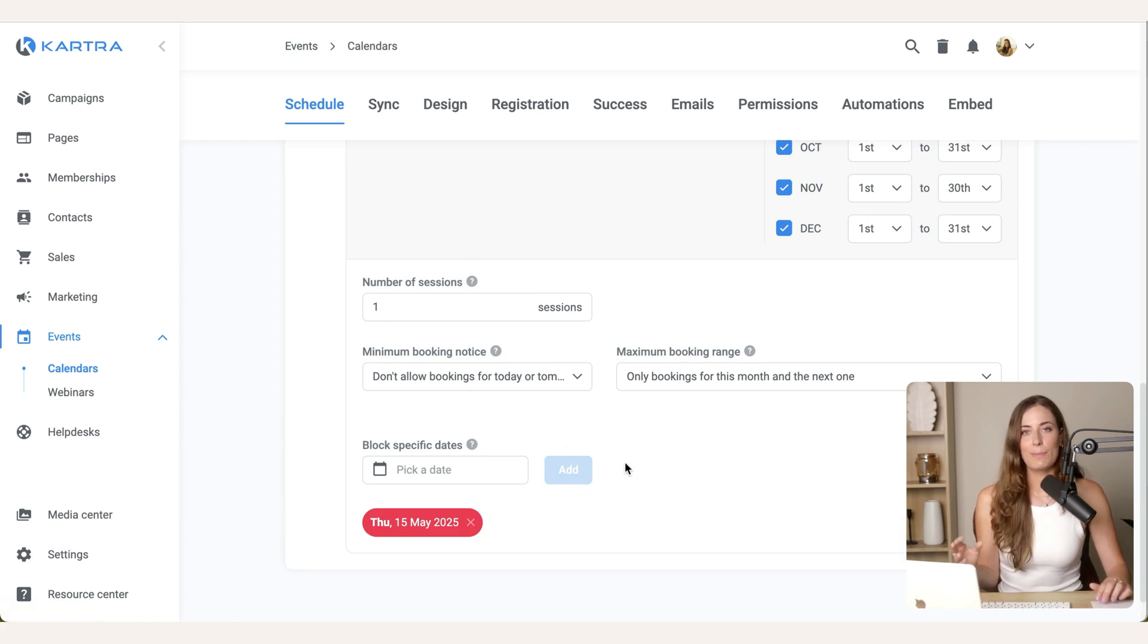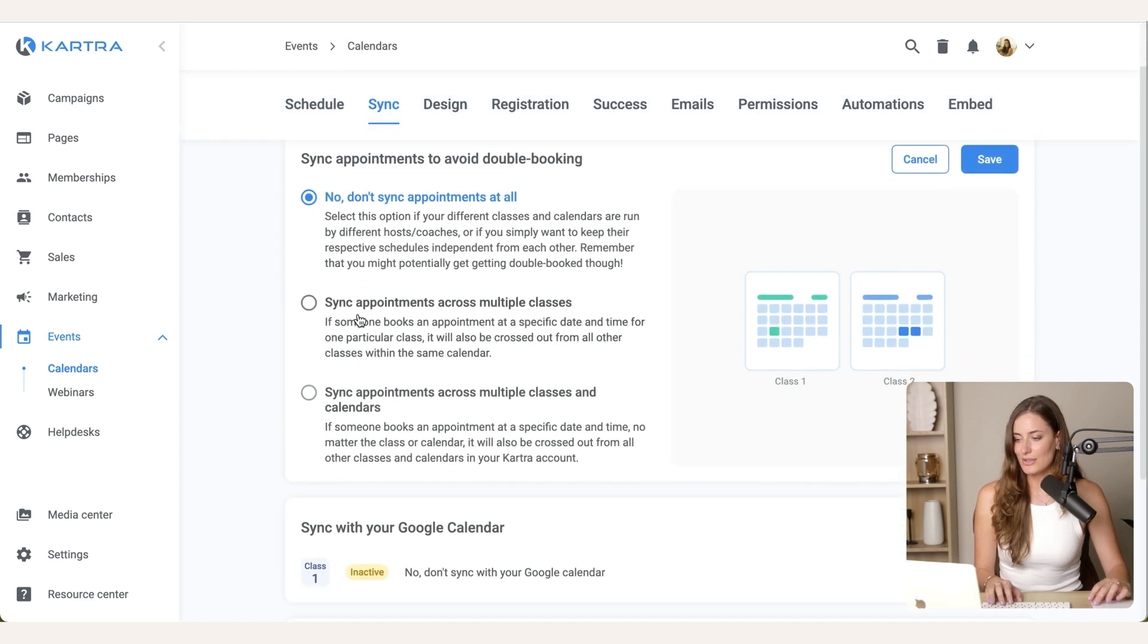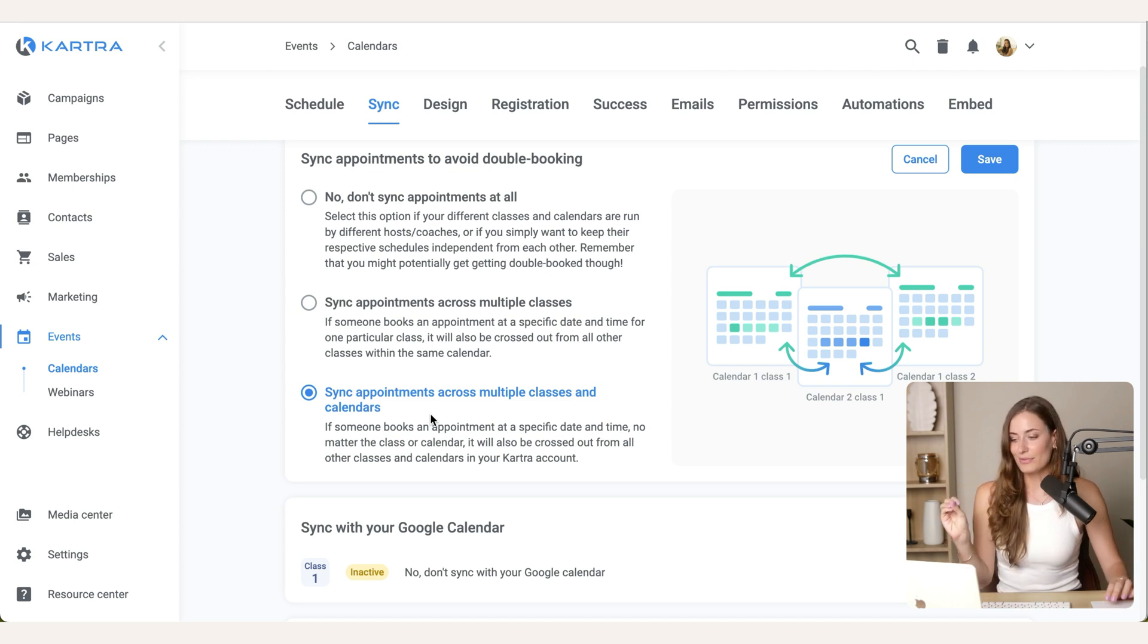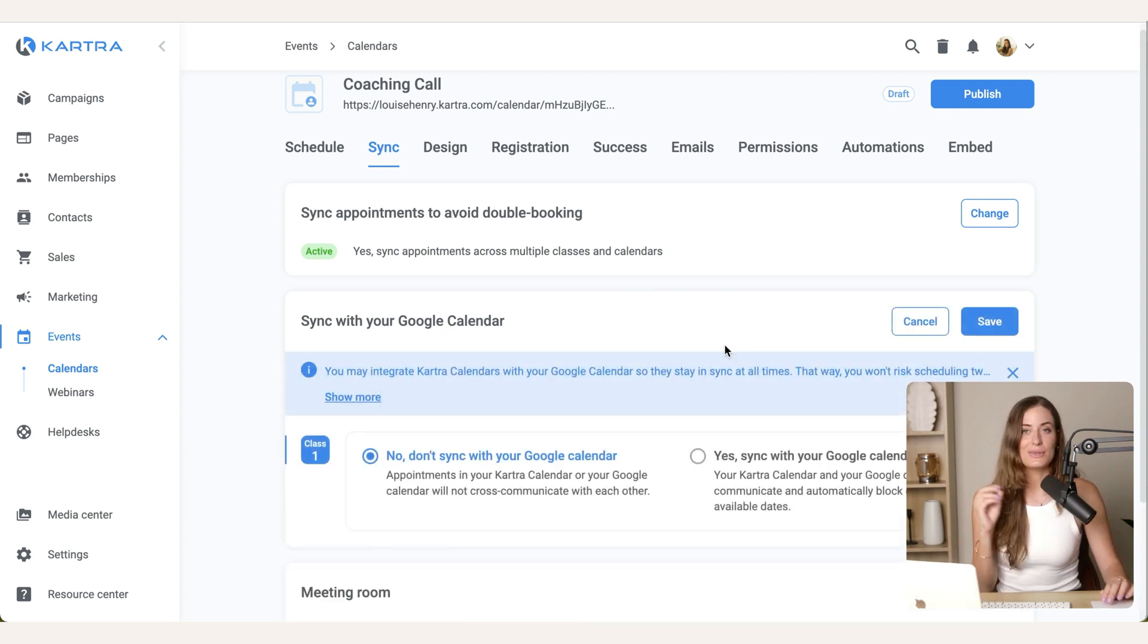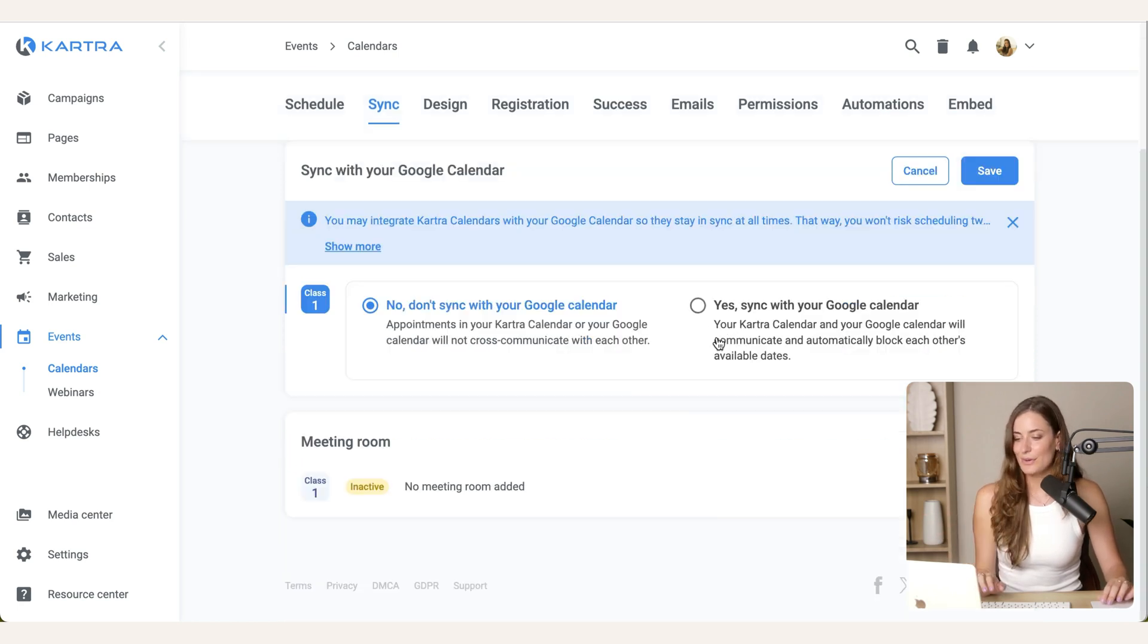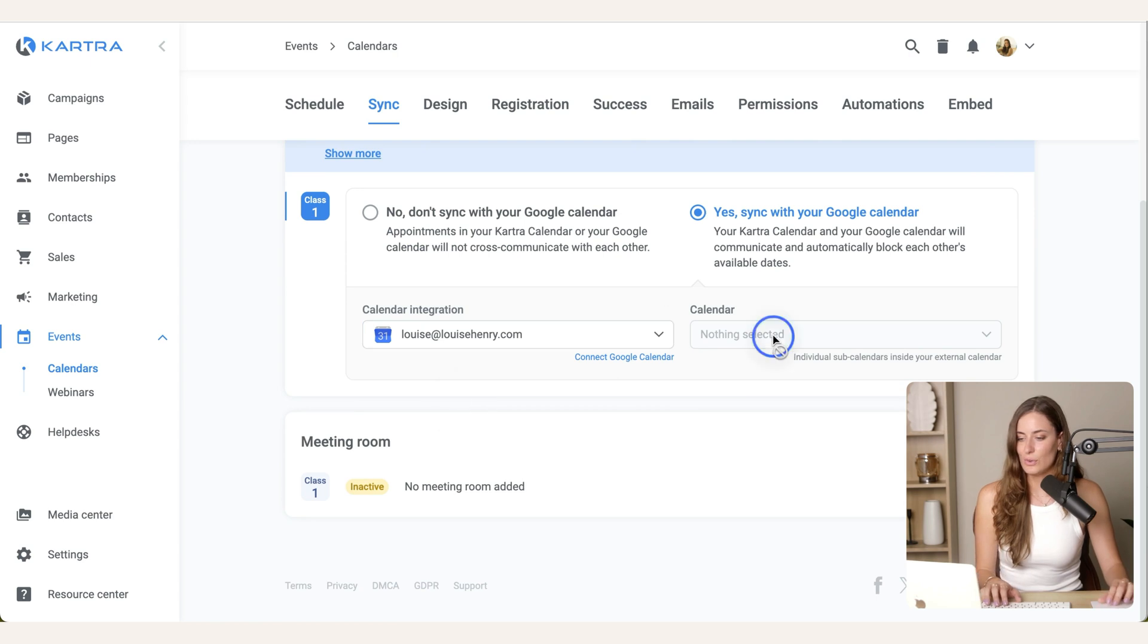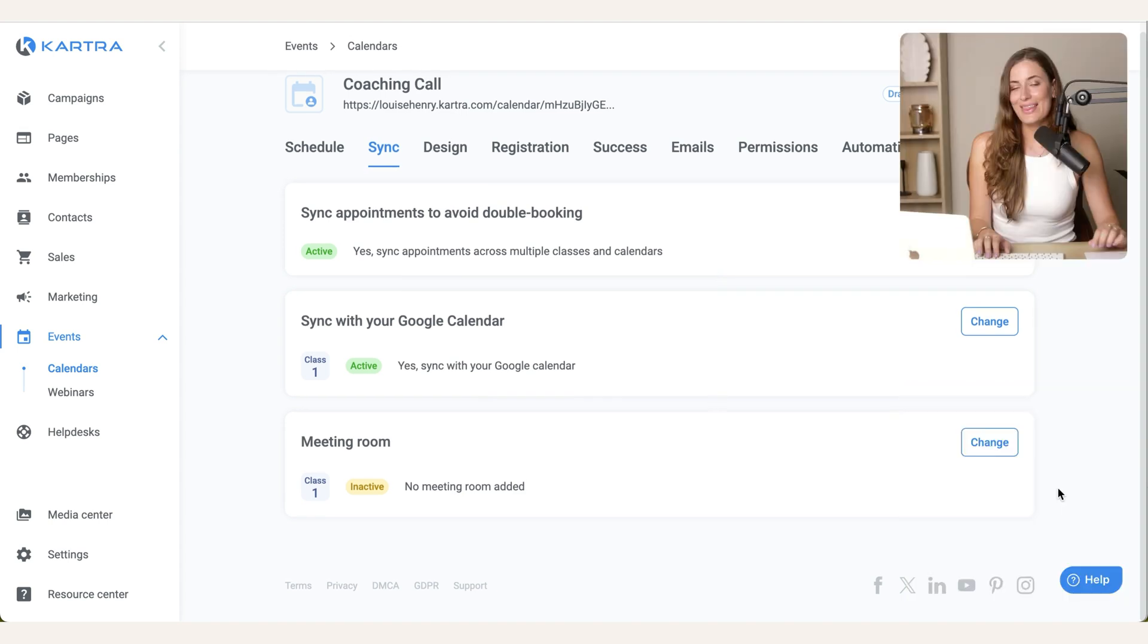Then go over to sync. So what we want to do is turn this on. So if you end up having different classes and calendars, we want to make sure that this is synced across all of those. So I'd recommend just turning that on. And then you want to sync with your Google Calendar. So this way, if you add an event in Google Calendar, then it will automatically take that off as an option inside of the calendar. So you can turn that on to sync and then choose your integration. And if you haven't done this yet, then you can connect your Google Calendar there. So I'm going to save that.